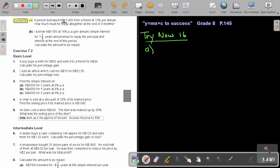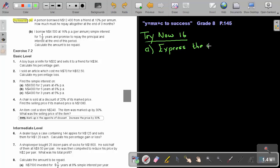A person borrows $12,400 from a friend at 10% per annum. How much must he repay altogether at the end of three months? So, first, express the months as a fraction of a year.